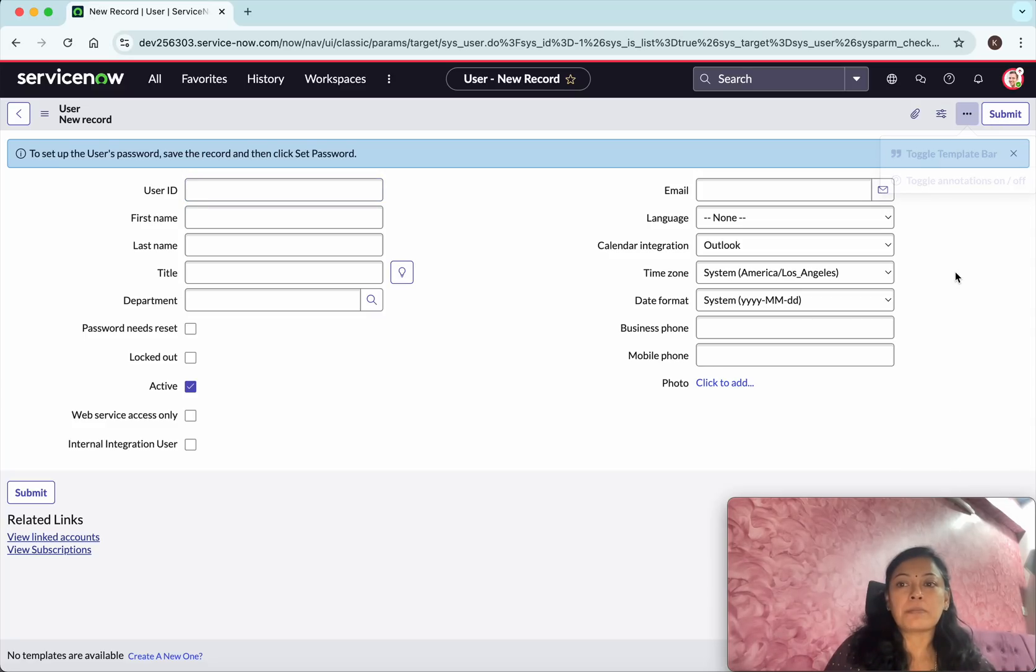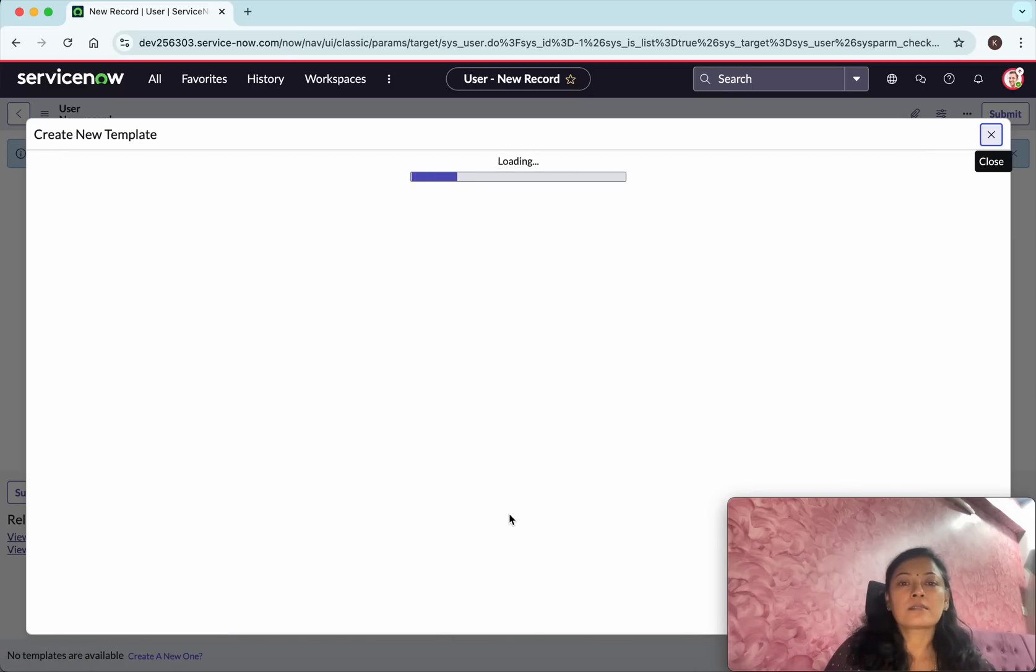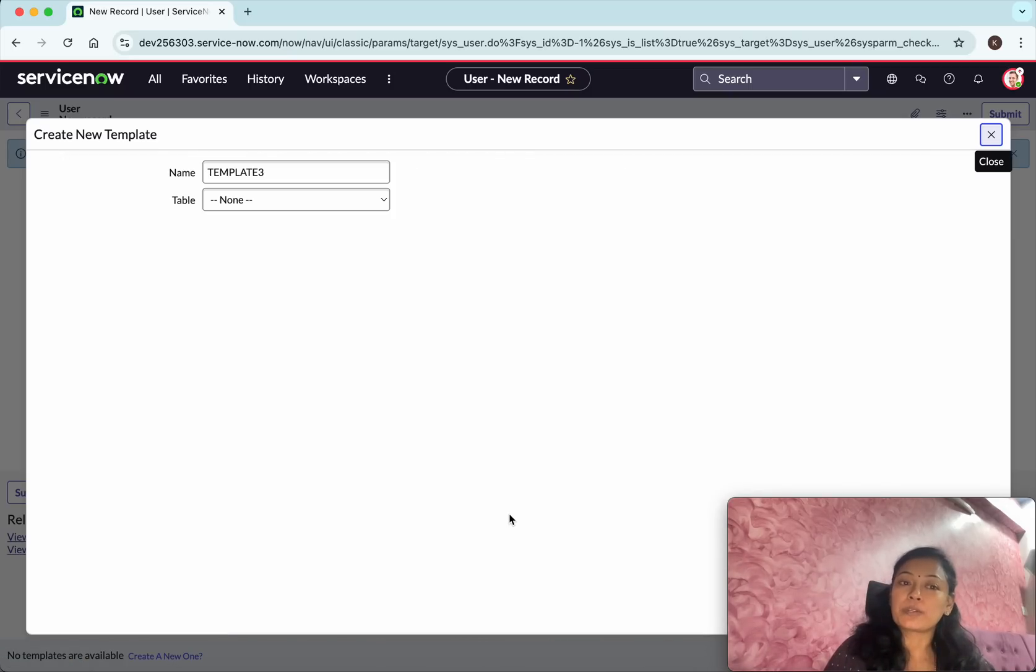Click create a new one. In the right hand side you'll be able to see a plus option. Using that also you'll be able to create a new template.